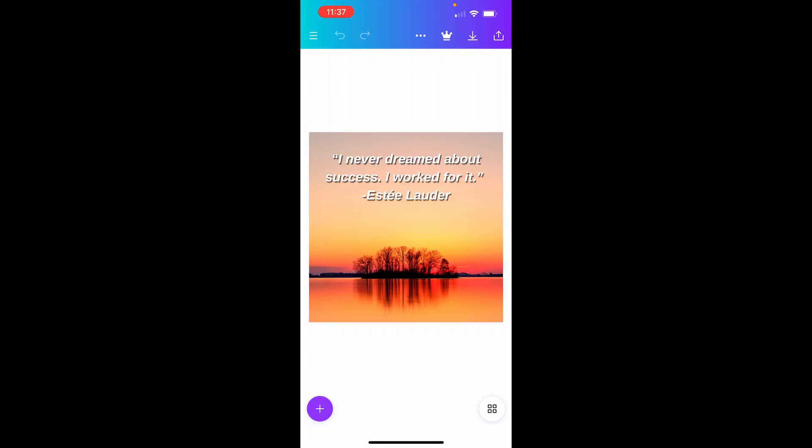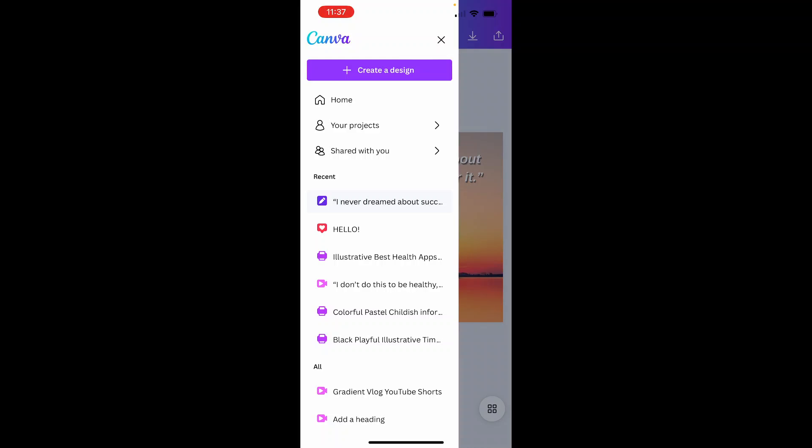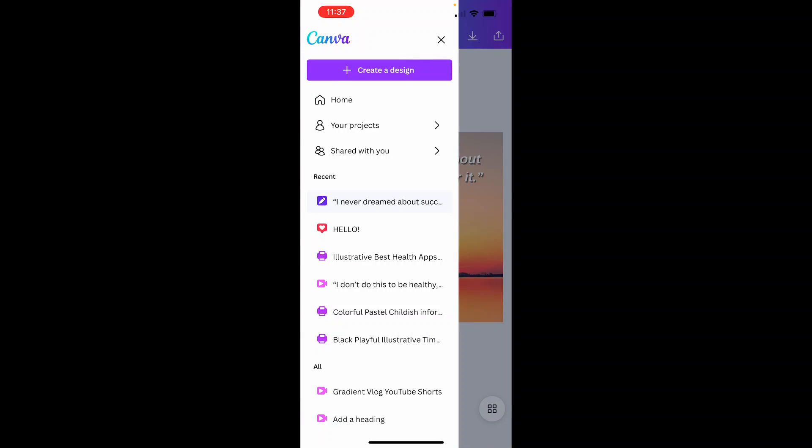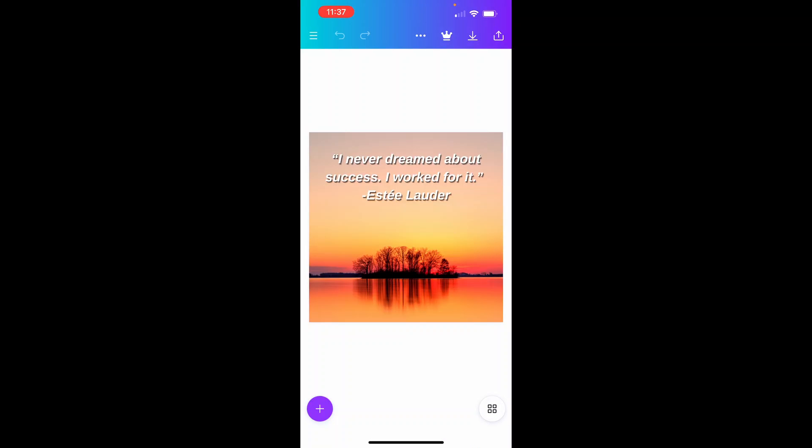Okay, so here I am logged into Canva. And once you're logged in, if you click on the three lines in the top left hand corner, you'll be able to then see your recent designs. So it should just be the most recent one, or you can go to your projects and find it. But I'm going to click on recent and it will take me to my Instagram post.